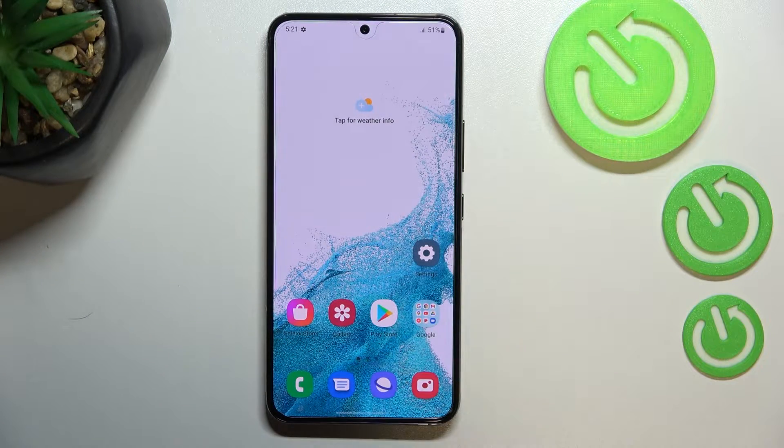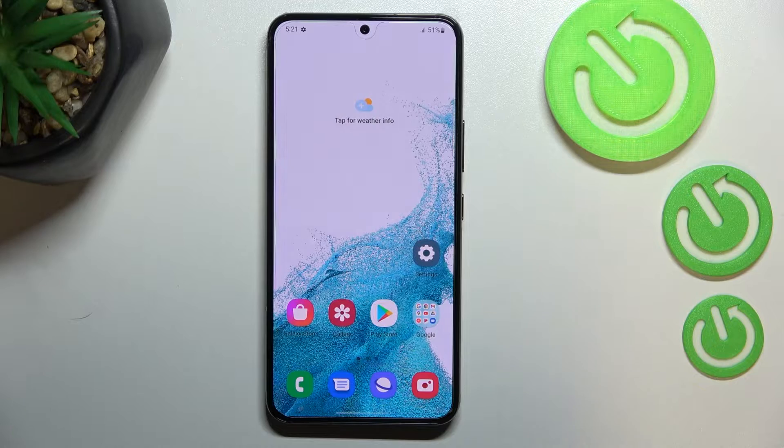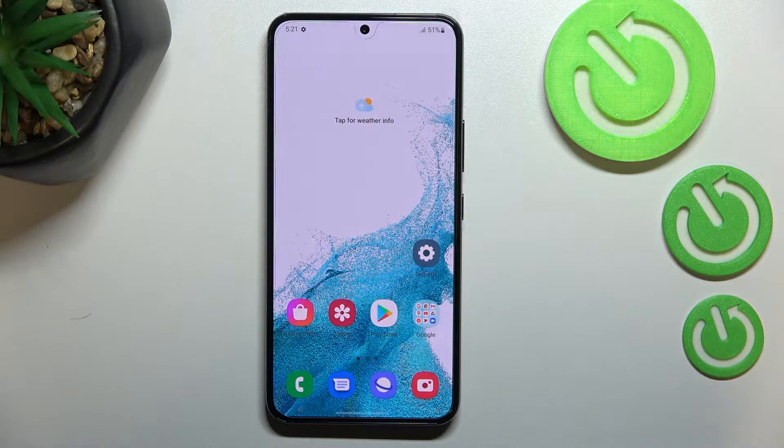Hi everyone. In front of me I've got the Samsung Galaxy S22, and let me share with you how to reset all settings on this device.